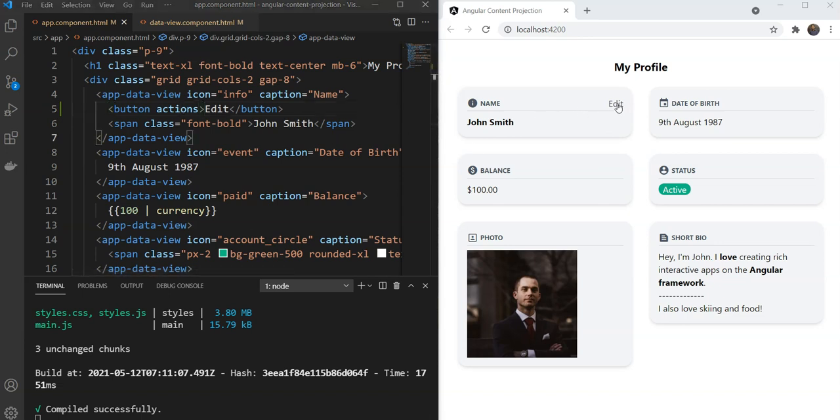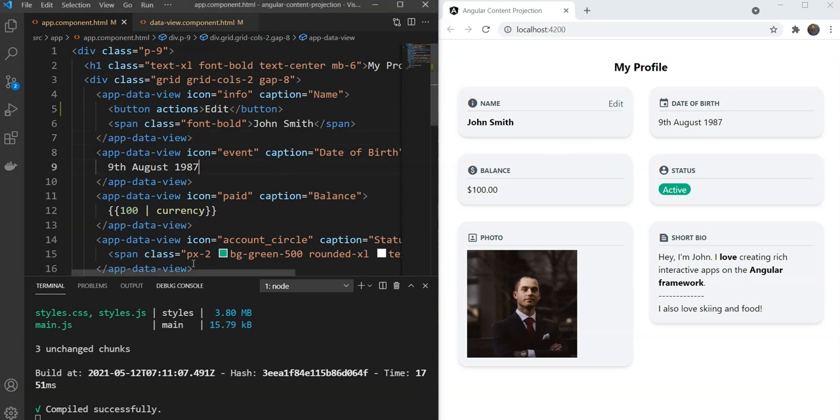And as you can see we have a button here projected from the outside in this specific place. This looks a bit shabby though, so let's quickly create an ActionButton component to standardize the appearance.